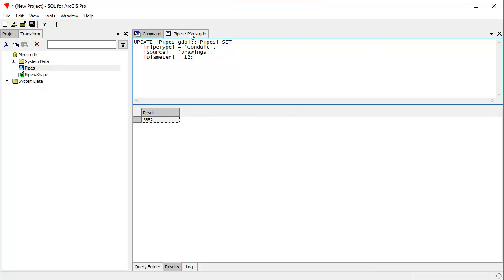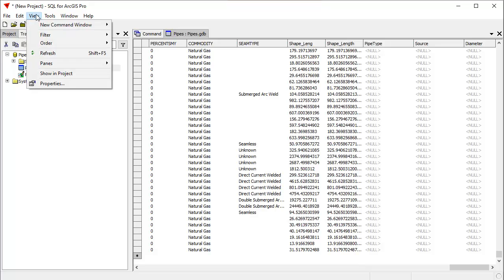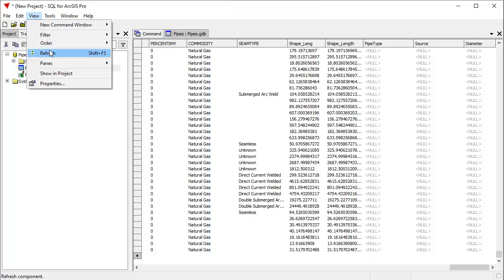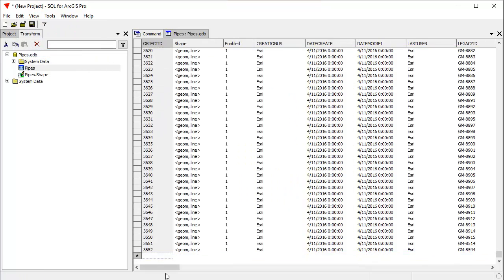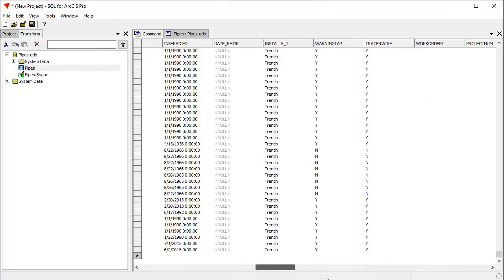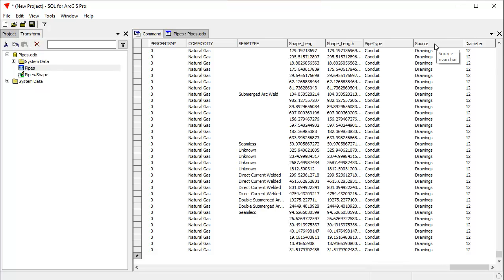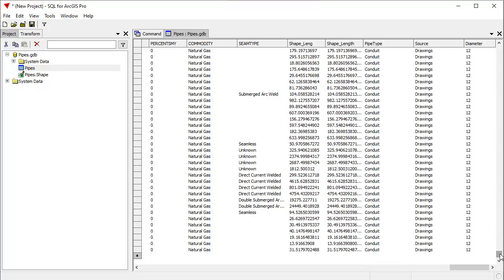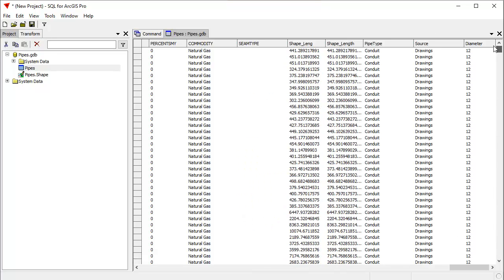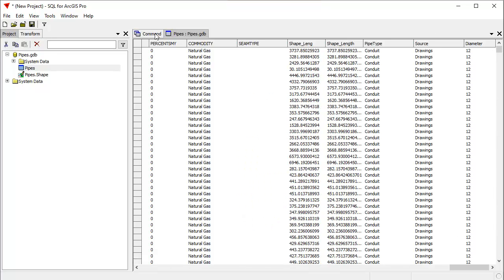And if we take a look at the table here, we need to refresh that, to add the new fields, because that will go back to the geodatabase. And you can see now, we've not only added the three new fields, pipe type, source, and you can see the tool tip telling you what type it is, and diameter. But we've also populated each of them with these field values that we specified in the update command. So it's that easy.